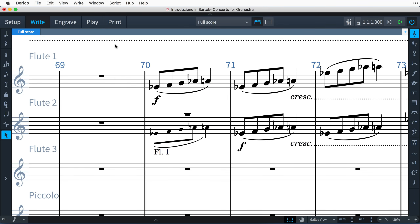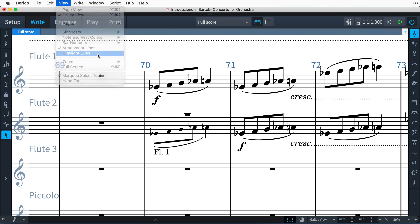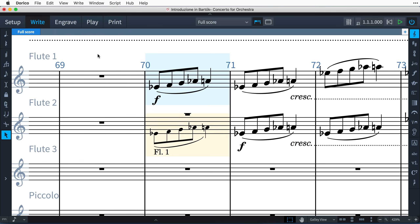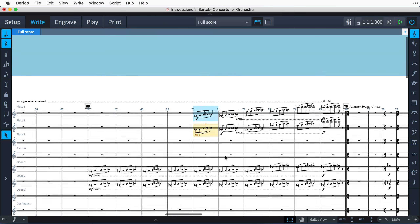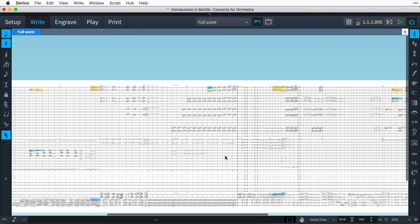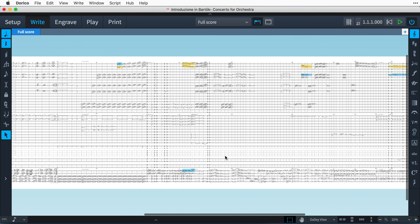You can see where you're using cues in your music by turning on Highlight Cues in the View menu. Cues will be colored yellow, while the source music will be colored blue. And the highlights become more opaque as you zoom out, making it easy to get an overview of the cues used across a score.